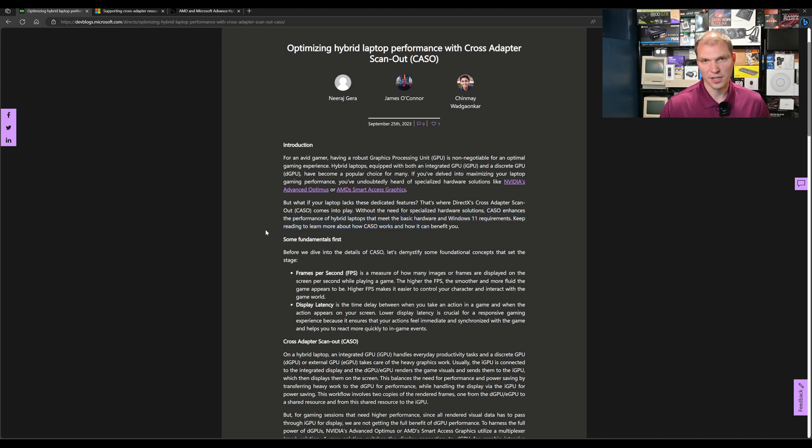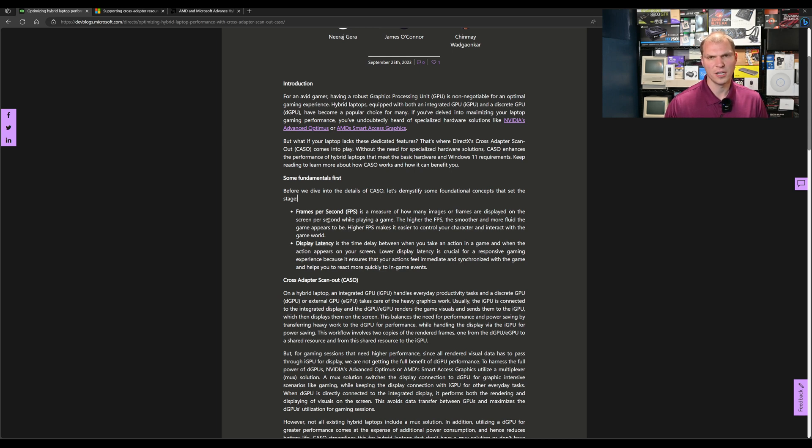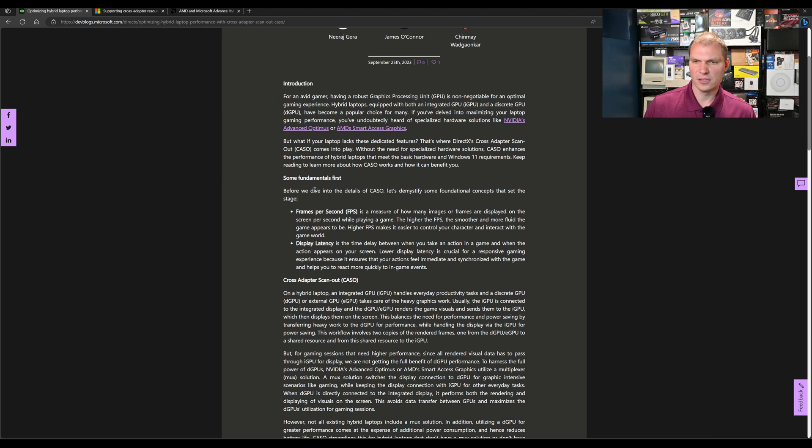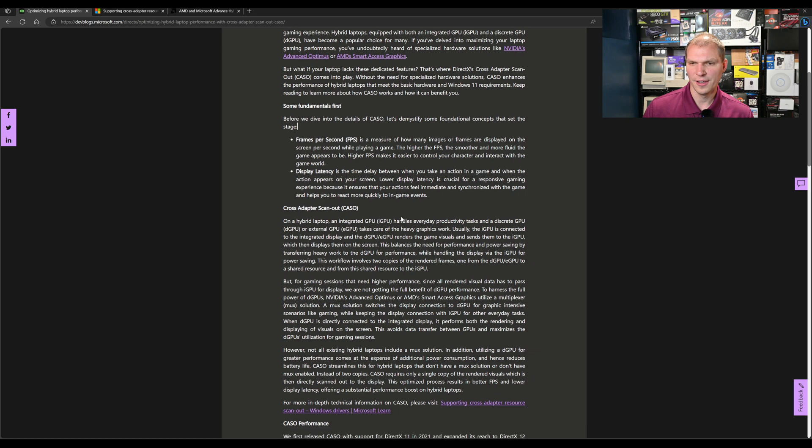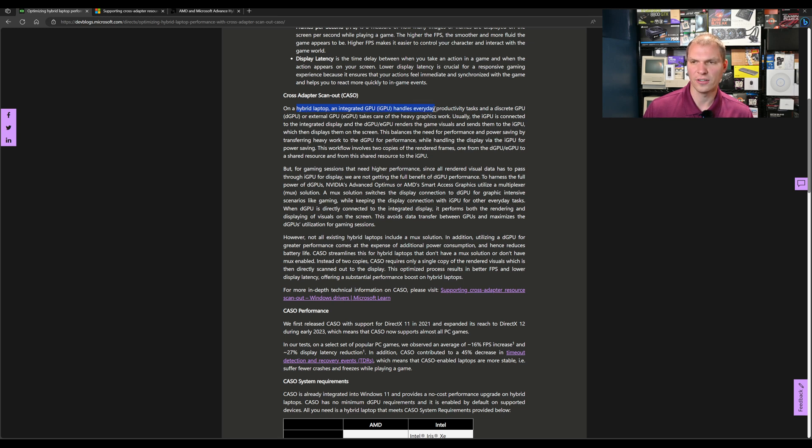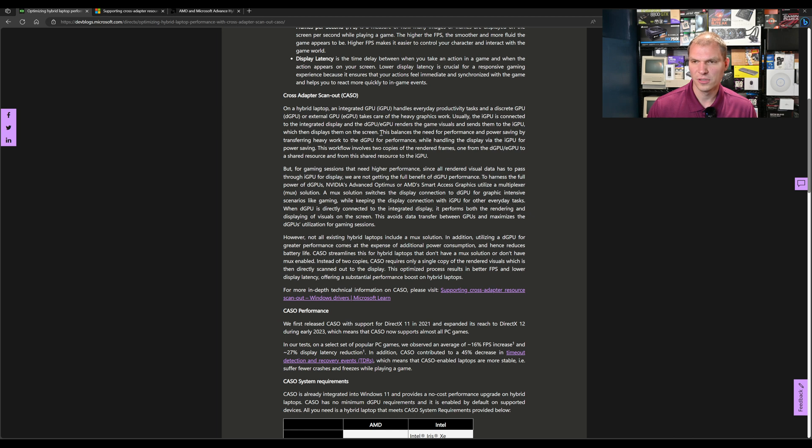So you need Windows 11 and the latest drivers that support it. AMD and each of the graphics providers have drivers that support this. The fundamentals that Microsoft is putting in here cover FPS and display latency. On hybrid laptops, the integrated GPU handles everyday productivity tasks and the discrete GPU or external GPU takes care of the heavy graphics work. Usually the iGPU is connected to the internal display, and the dGPU or eGPU renders the game visuals and sends them to the iGPU, which then displays on the screen.